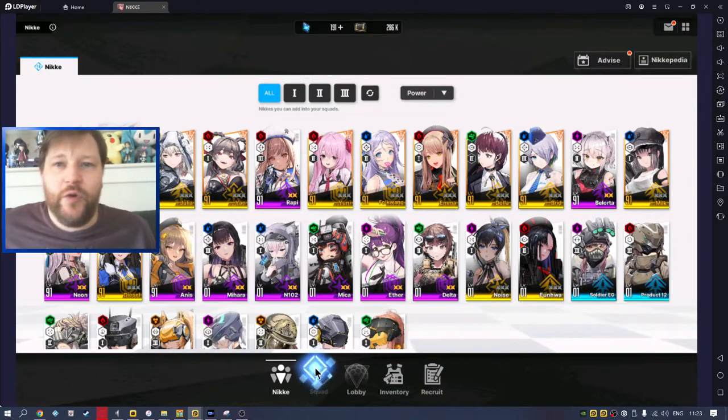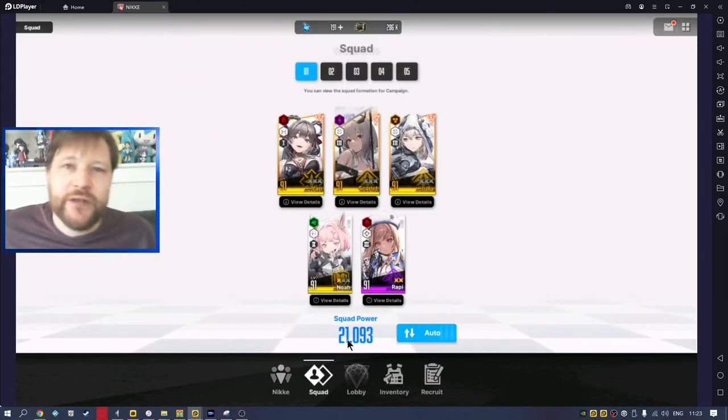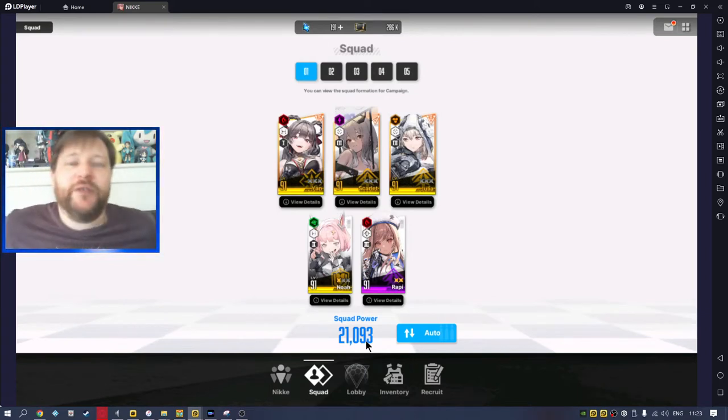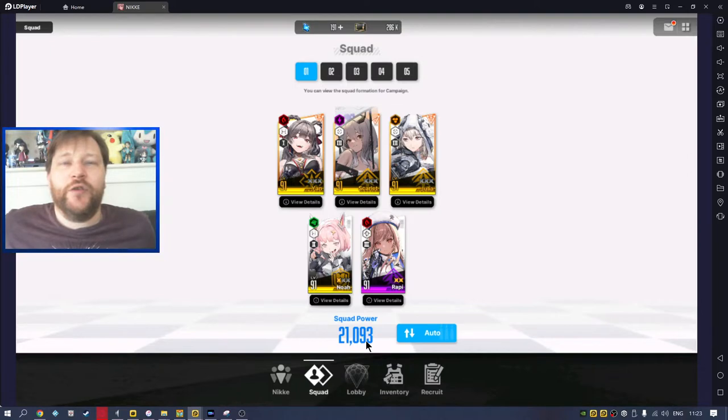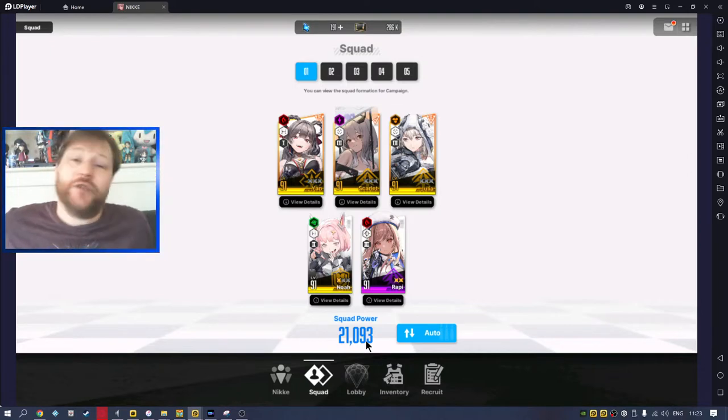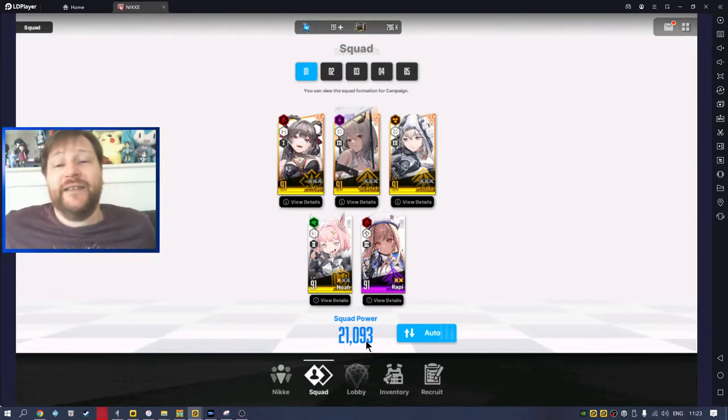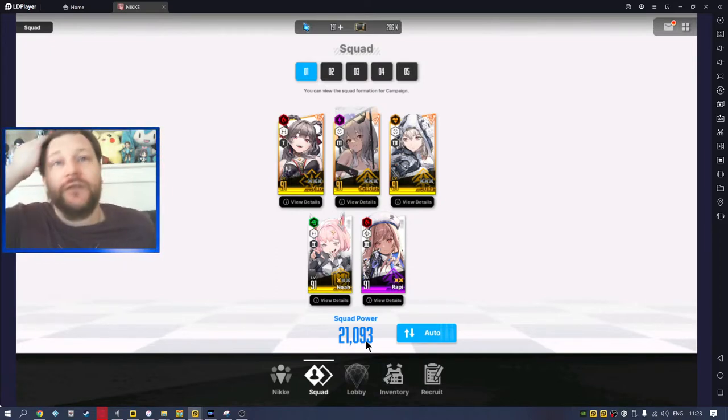And the main way you're going to build up your power - if you look at my squad, anyone who plays already knows all this - I'm at 21,000 right now squad power. And the main way to bring that up is through battle chips, right? It's going to be by leveling your characters up. But at level 90 and level 91, it is getting so difficult.